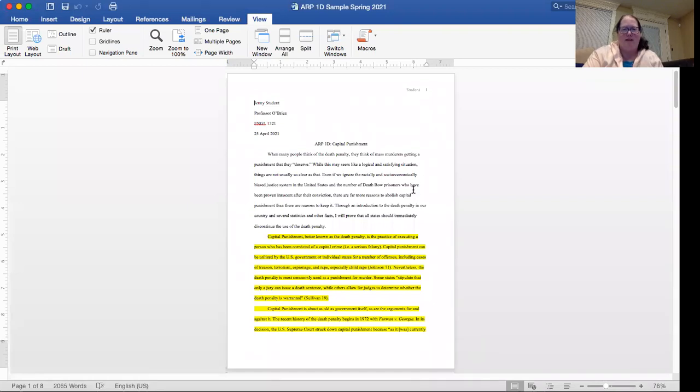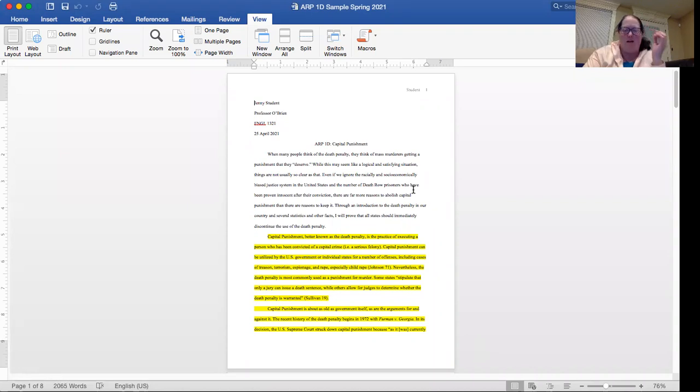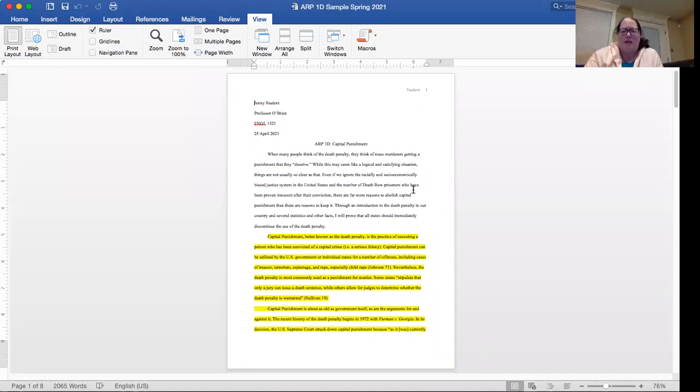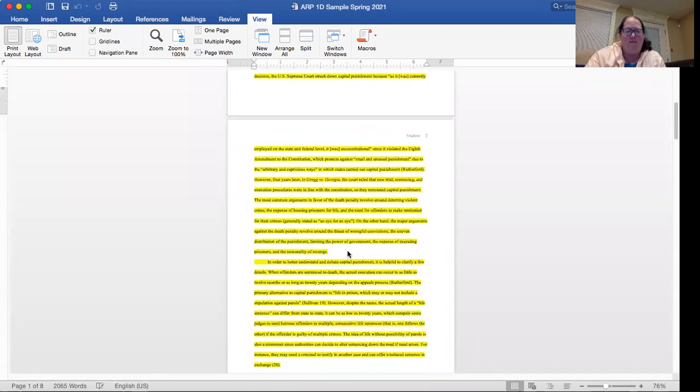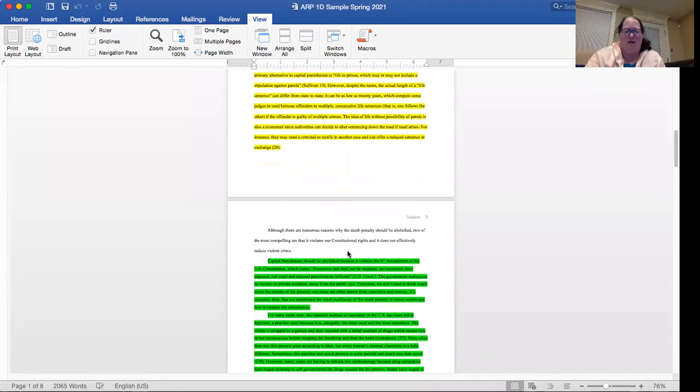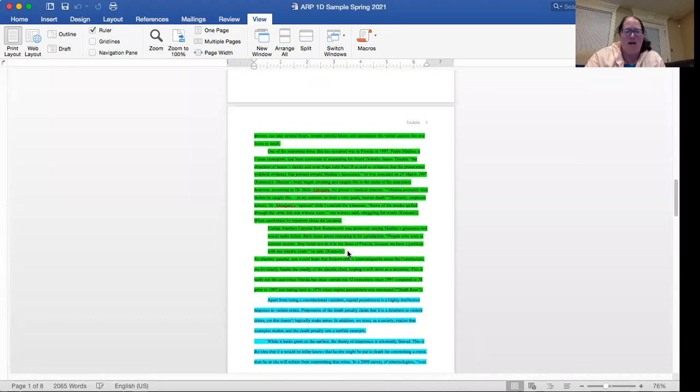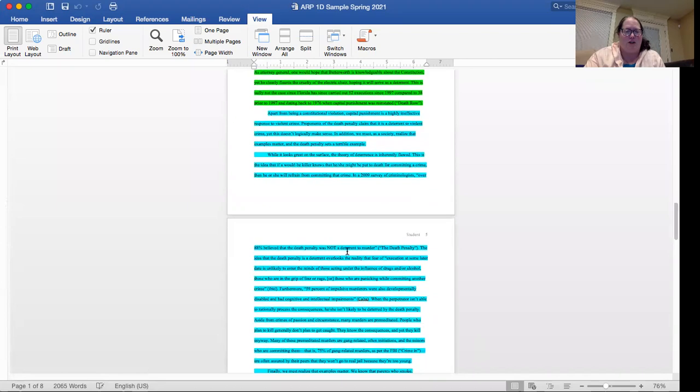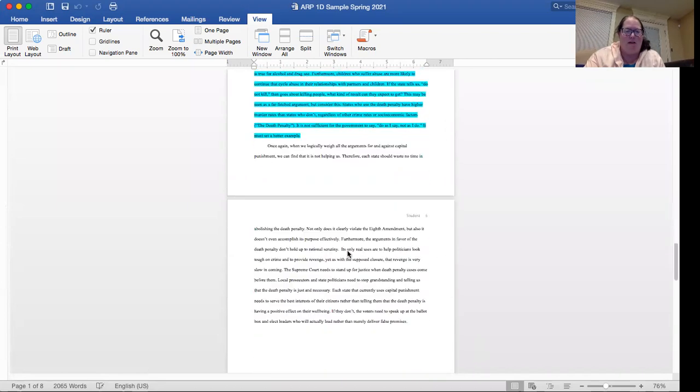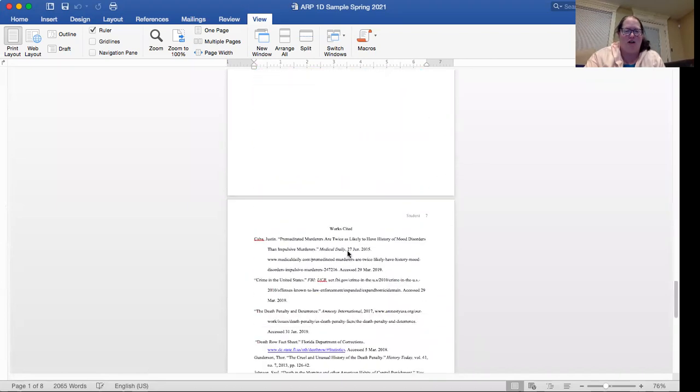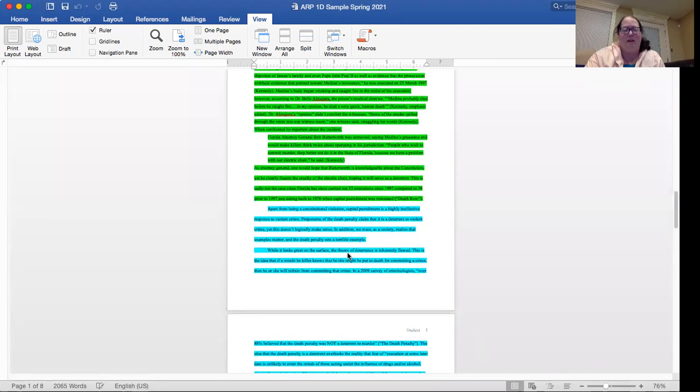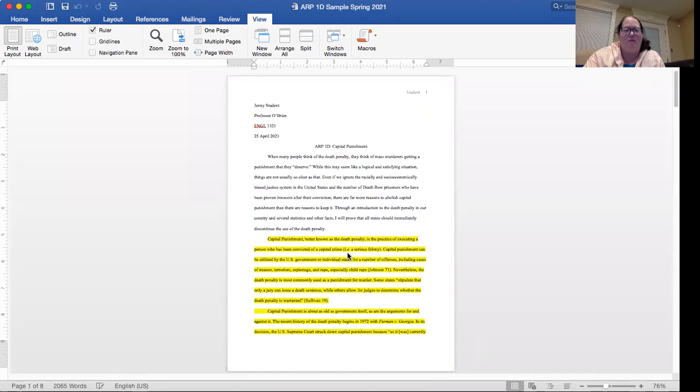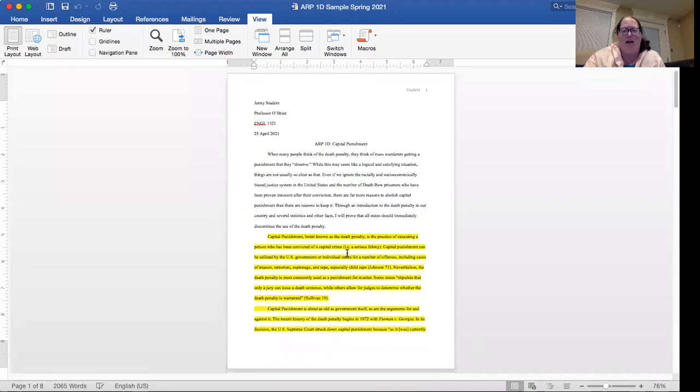So this is the sample paper that I'm sharing here. And what you'll see when you look at it is that it is color coded. So there is a section that is yellow, there's a section that's green, there's a section that's aqua, and then there are sections that do not have any highlighting.